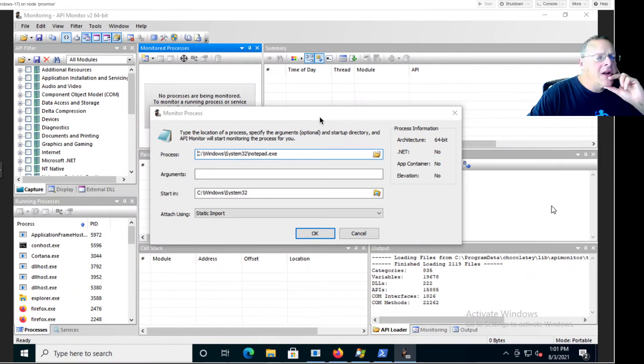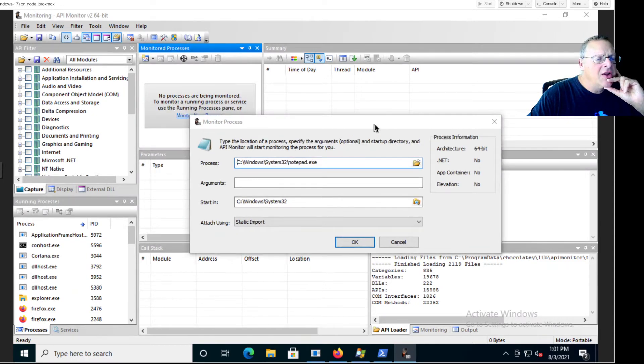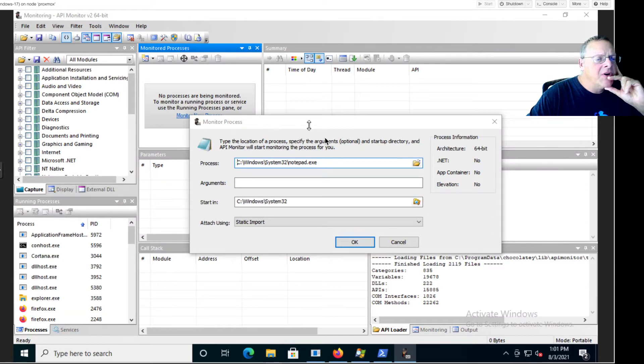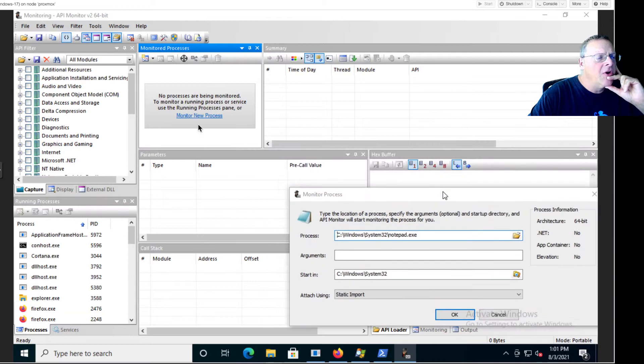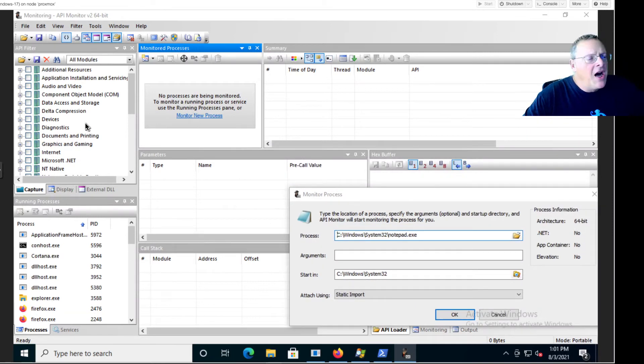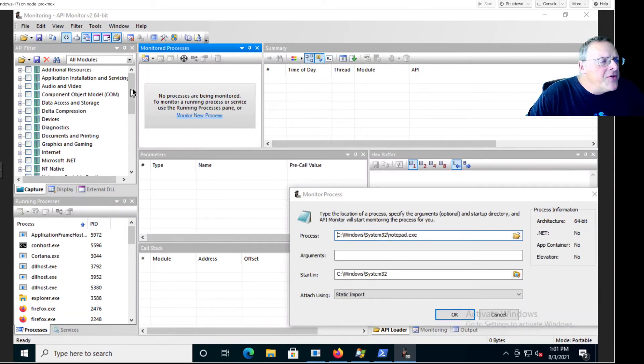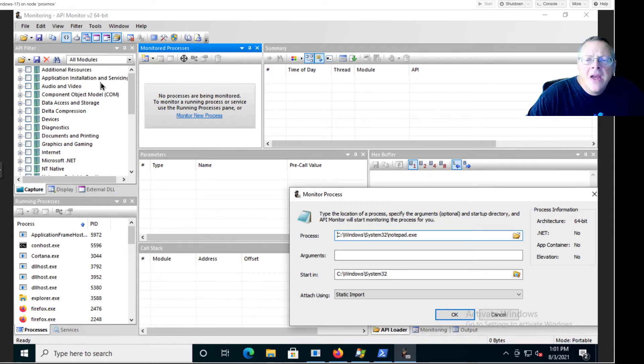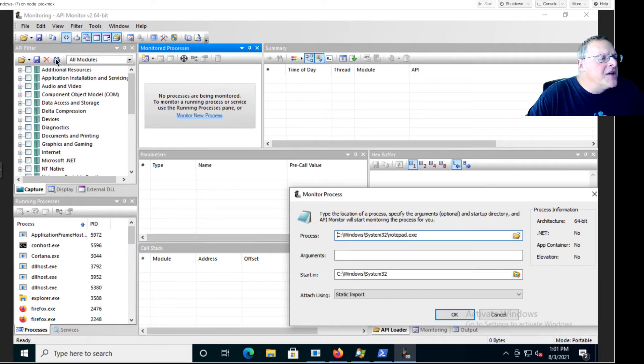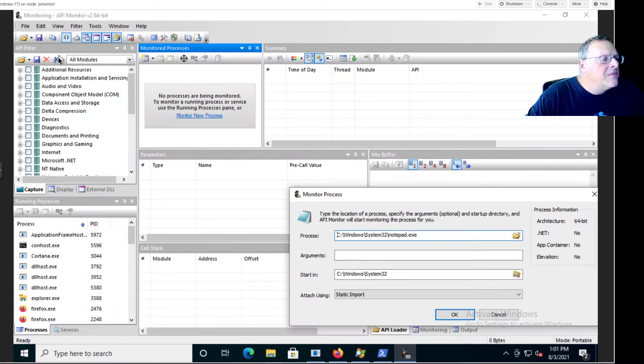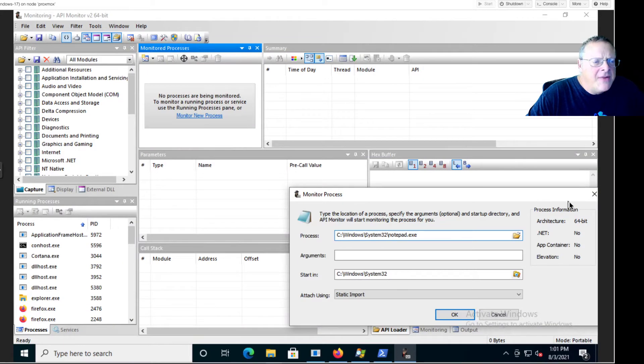Before I go any further, I want to tell it what to monitor, so I'm going to shove this to the side for now. Here's all the Windows API calls and there's a few calls I want to monitor here. I can find them, for example, the simplest thing to do is use the search function, which is this thing.